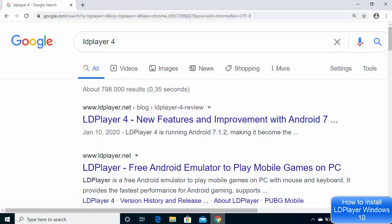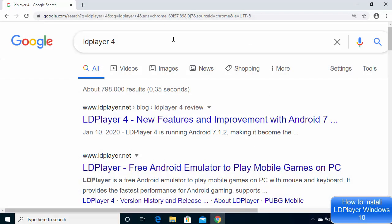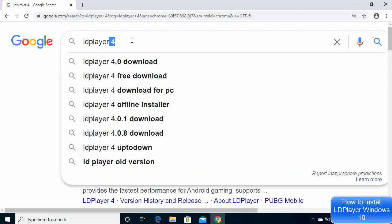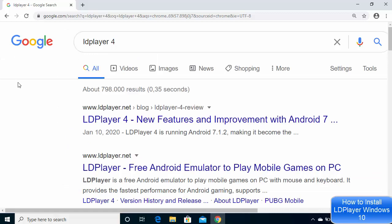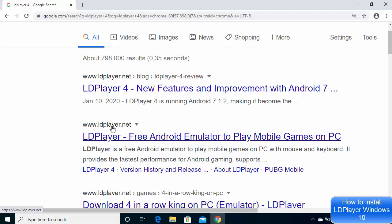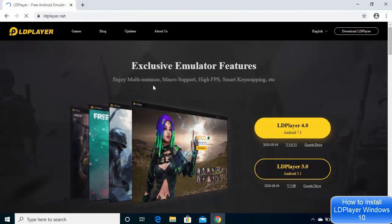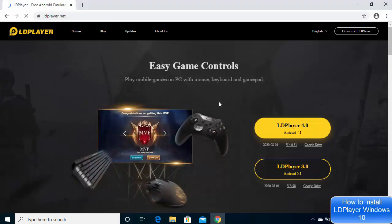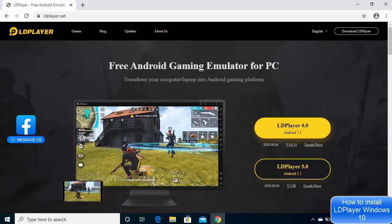Let's see how we can install it. First of all, open your favorite browser and search for LDPlayer. Version 4 is the latest version at the time of making this video. You will see some results — the result we are interested in is LDPlayer.net, so open that website.